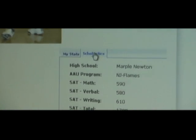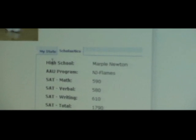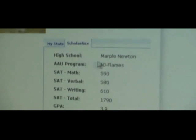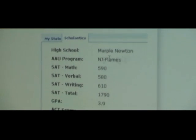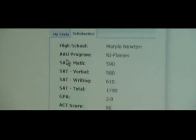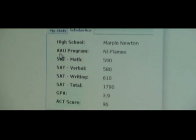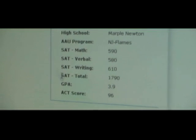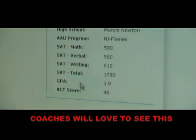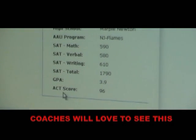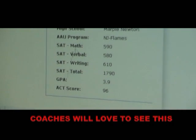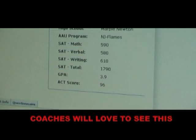Let's click on Scholastics. The college coach can see what high school you're at, what AAU program you're at, your SAT scores, your GPA, and ACT scores.